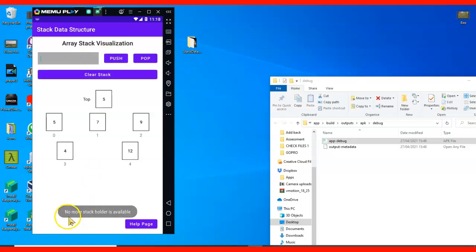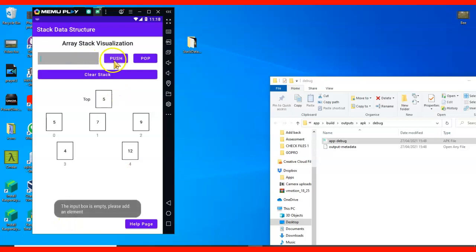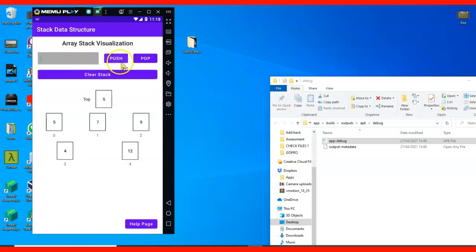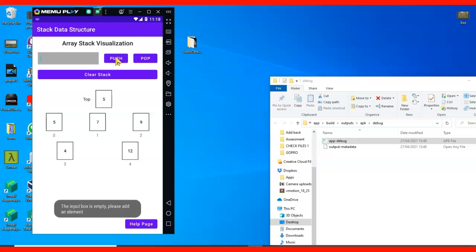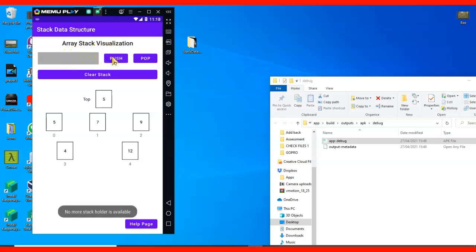There will be a message 'no more stack'. But when it is empty, if I try to push, there will be an error message that says 'the input box is empty, please add an element'. So when I add an element 55, it will tell me no more stack space is available.